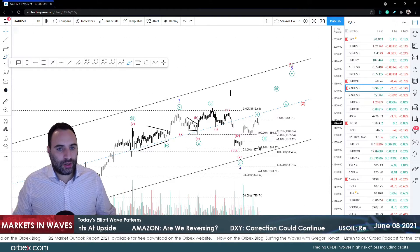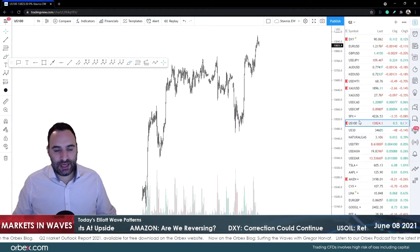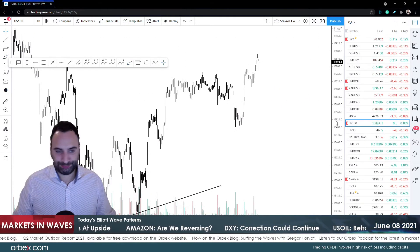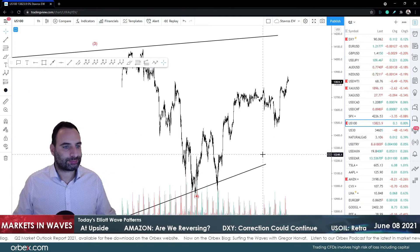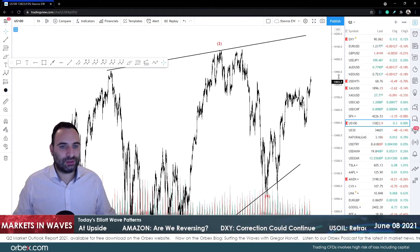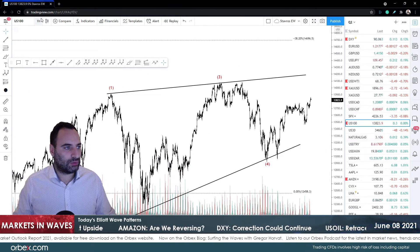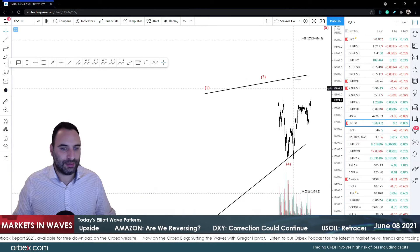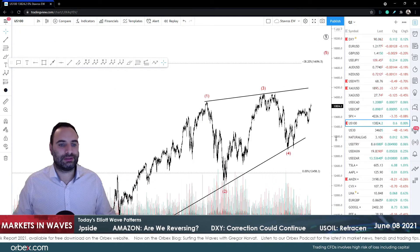Next, Nasdaq. We haven't looked at Nasdaq for a while.